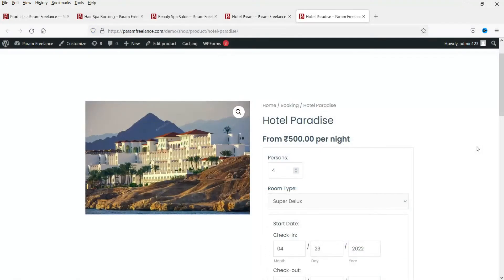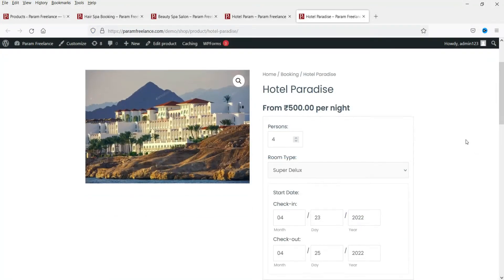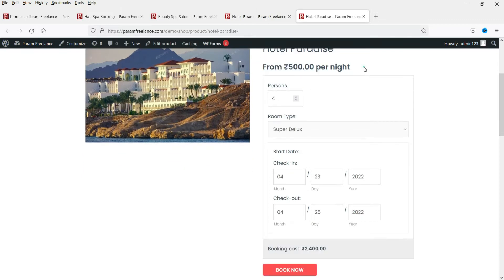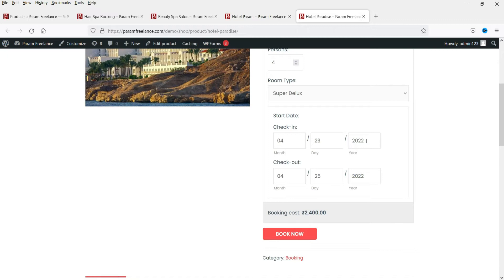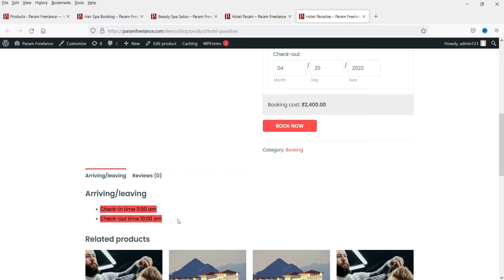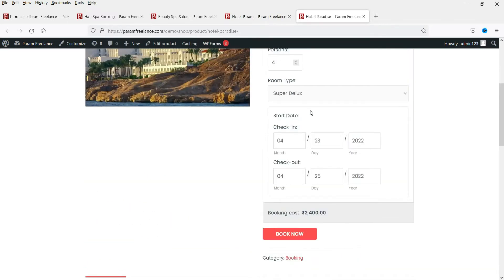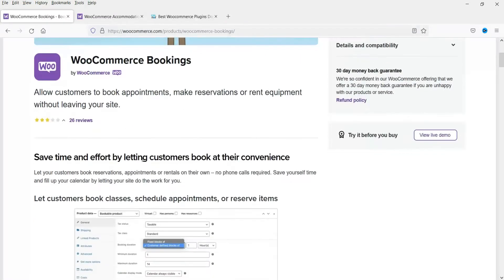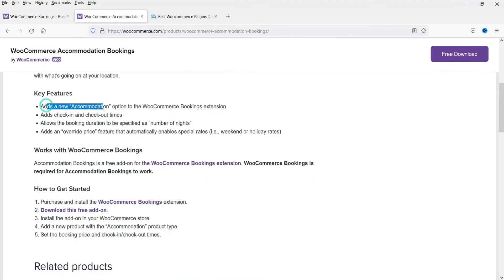Here is a sample product created using the WooCommerce accommodation bookings plugin. It starts from 500 rupees per night, and you will see check-in and check-out date as well as check-in and check-out time — something different from the basic plugin. This plugin adds accommodation options, check-in and check-out times, booking duration specified as number of nights, and an override price feature that automatically enables special rates on weekends or holidays.